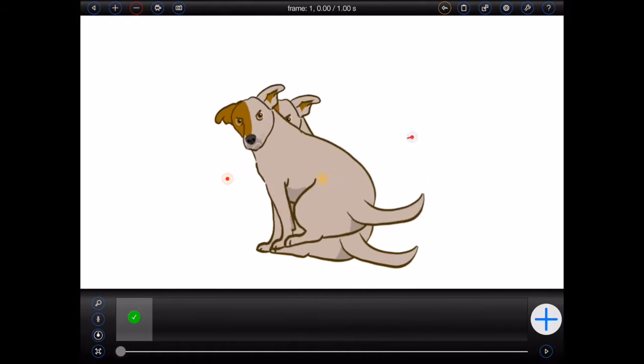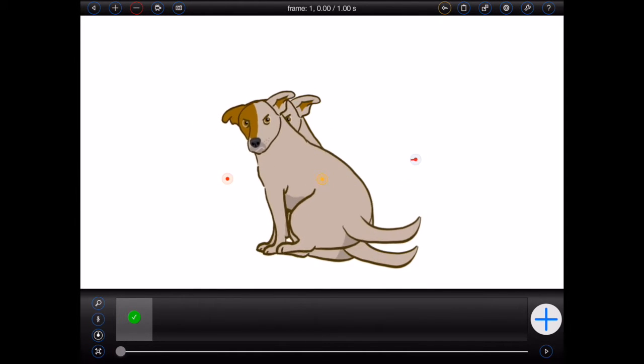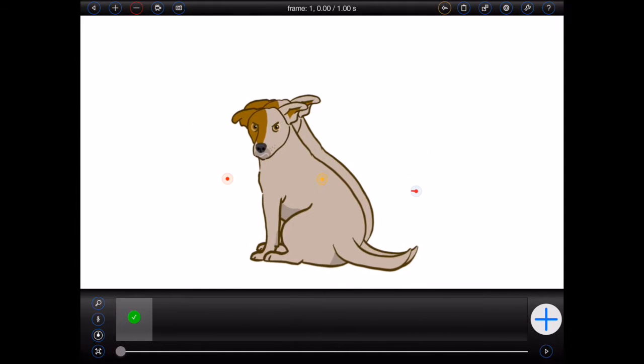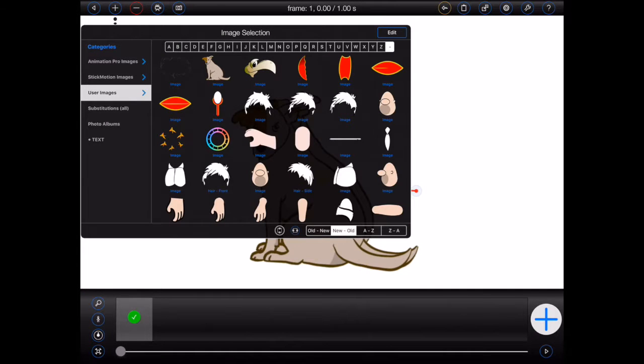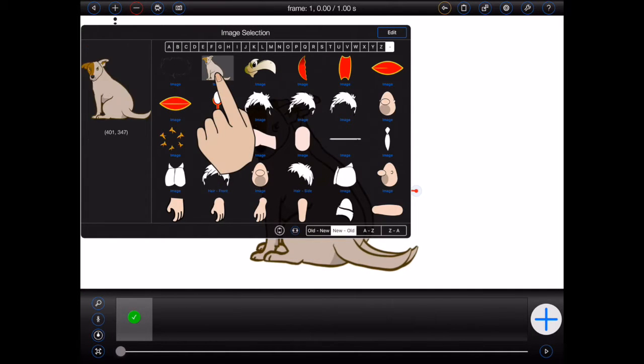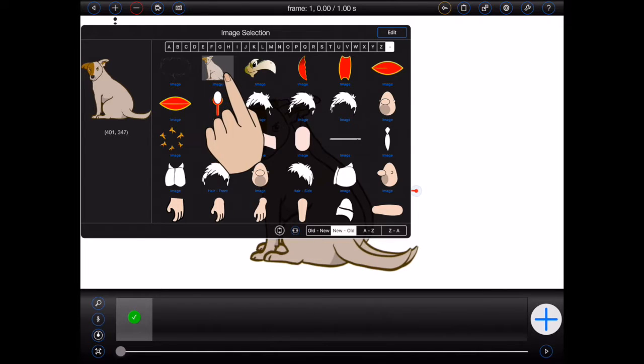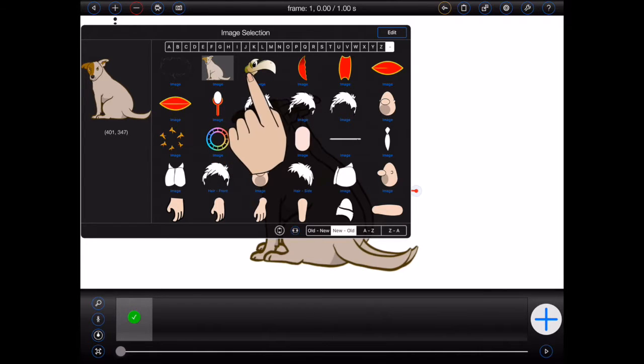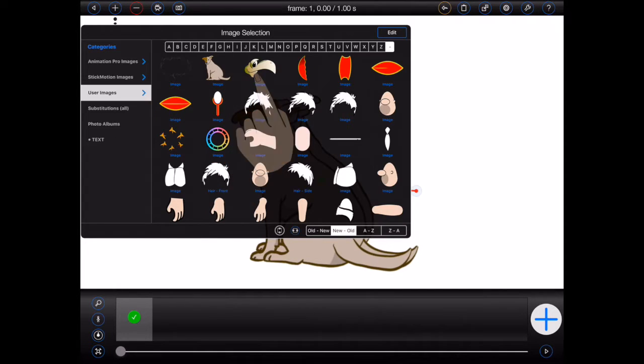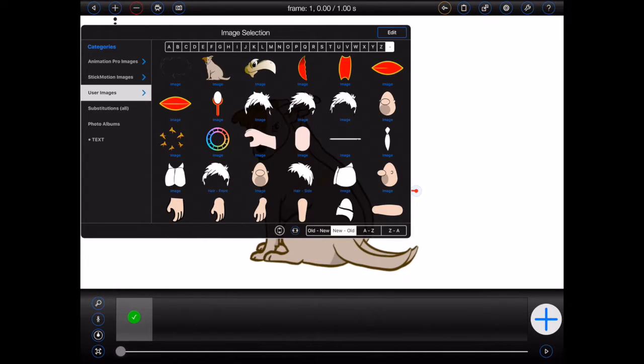This can be useful when it comes to bending your images. Whenever you're viewing images in the user category, you can tap and hold your finger on a thumbnail to see a larger preview as well as the dimensions of the image. If you slide your finger off the thumbnail before releasing, animation pro will not open it.